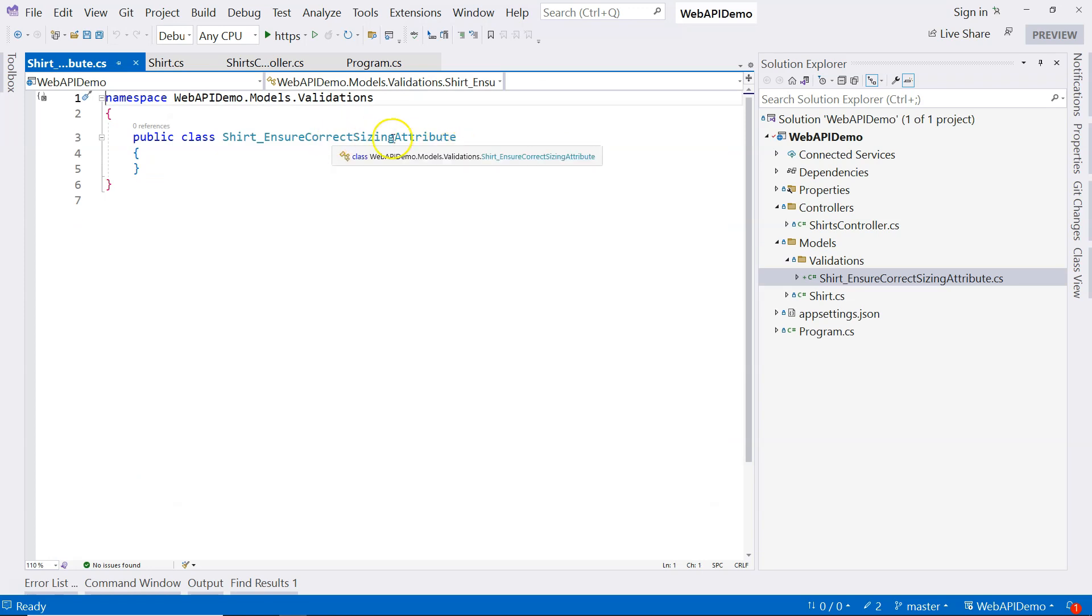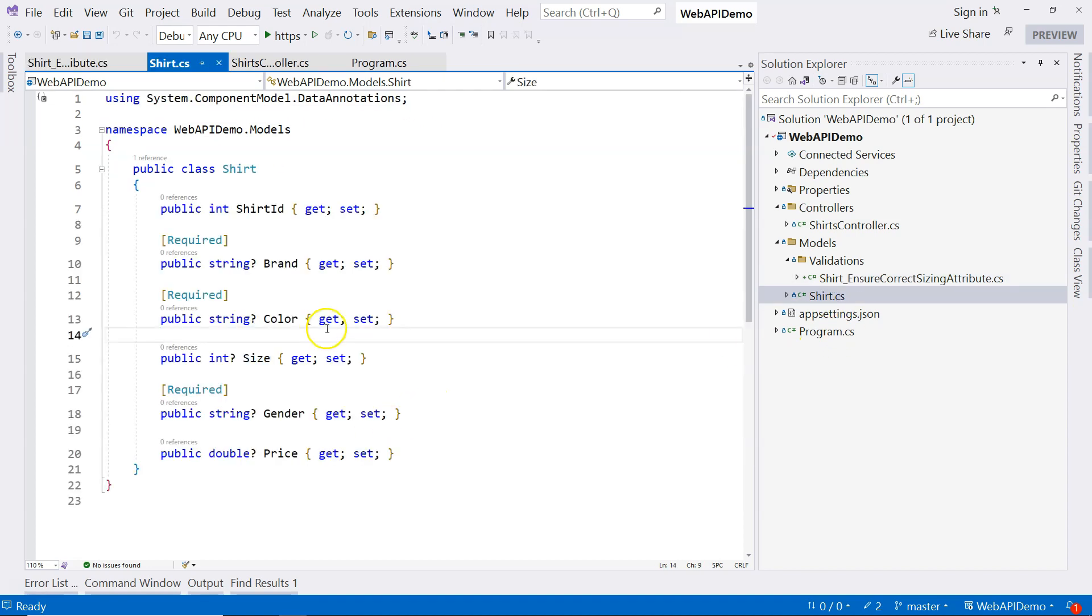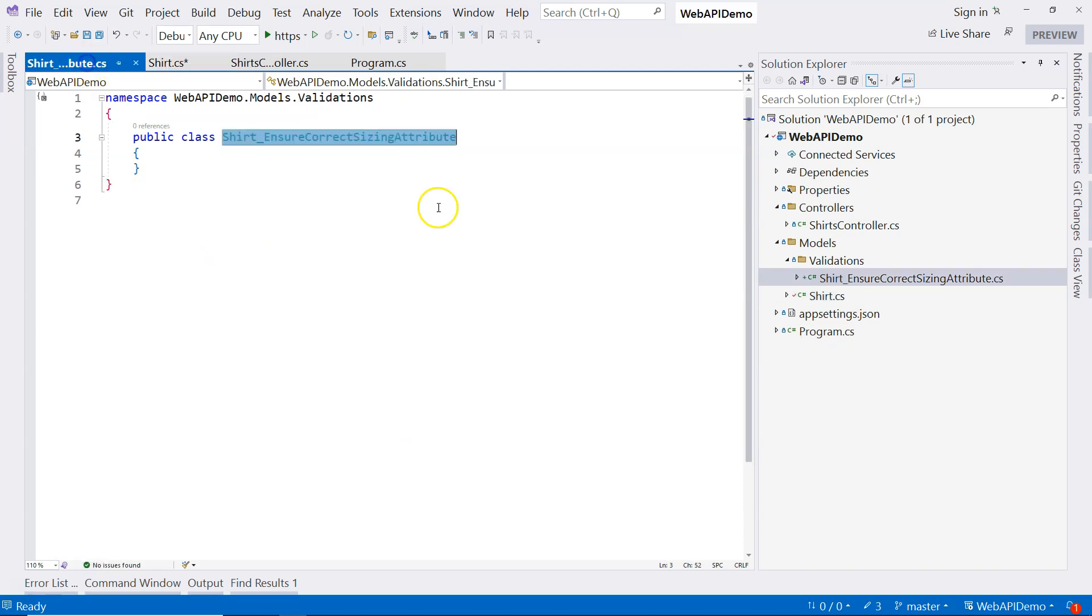And I want to call it attribute. So what we want to do is we want to create an attribute so that I can use this attribute to decorate the size property like this. So what should I do to make sure this is an attribute?